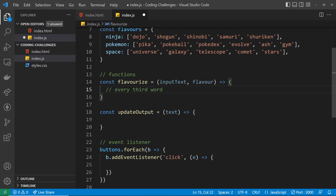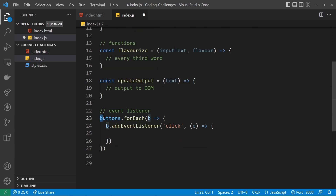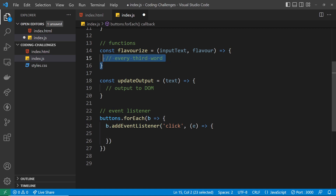The second blank function is called 'updateOutput' and it takes a single text argument — the fully flavored text. Its only job is to output that text to the output section on the page. Finally, we're adding event listeners to each button, and when one is clicked you need to check which button was clicked to get the right flavor, then call those other functions in turn for everything to work.